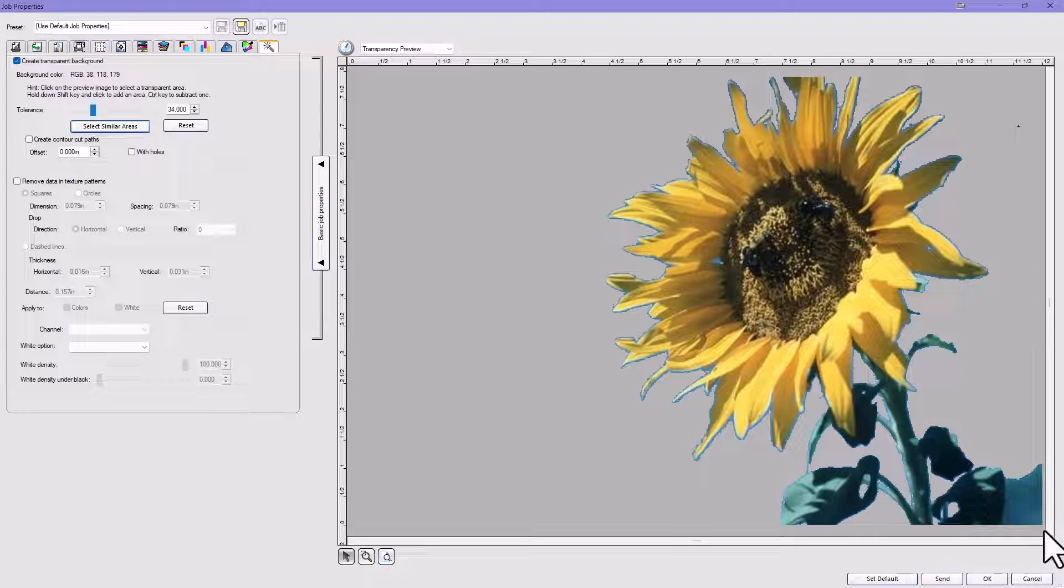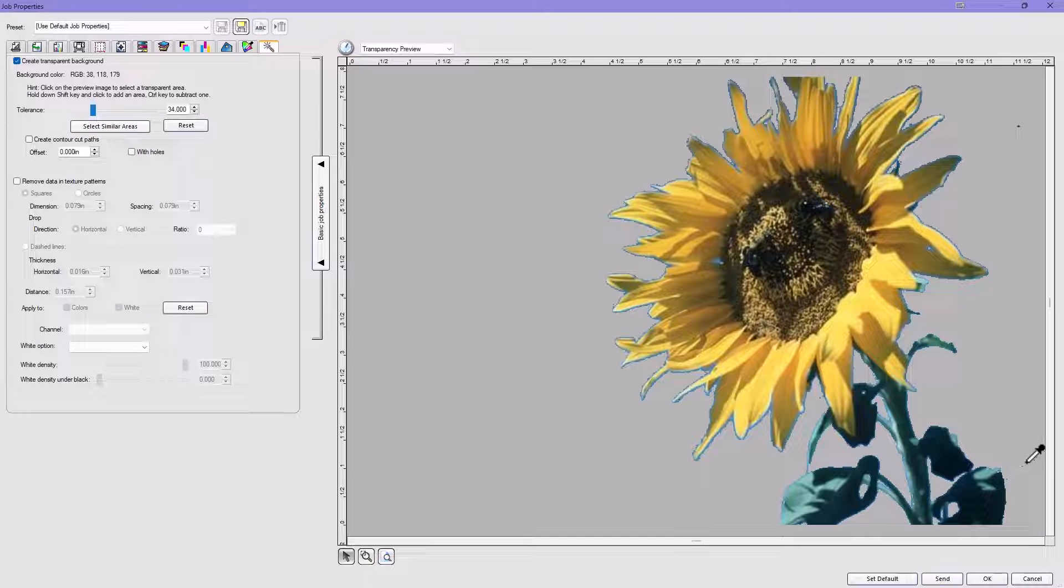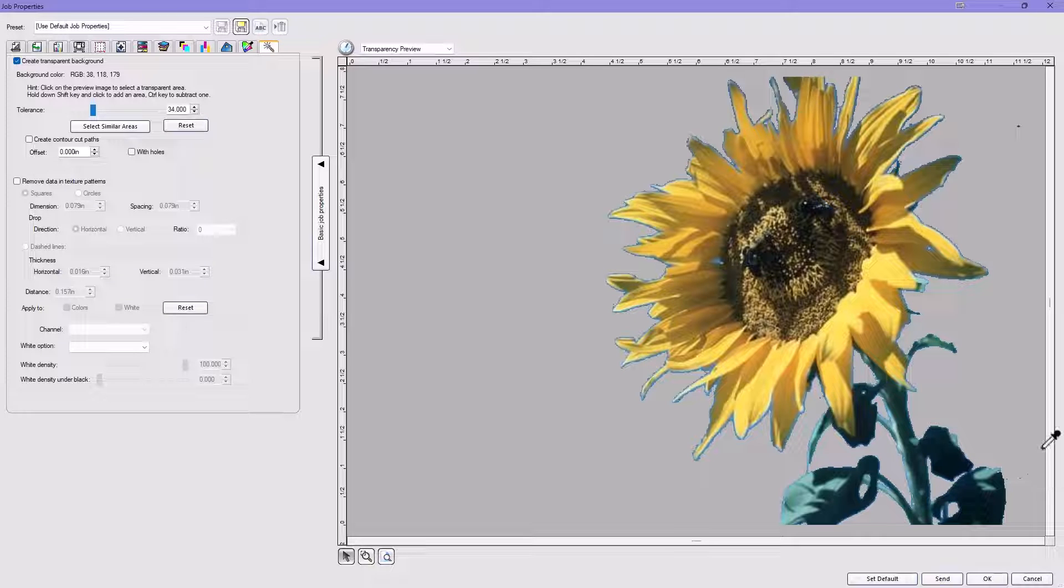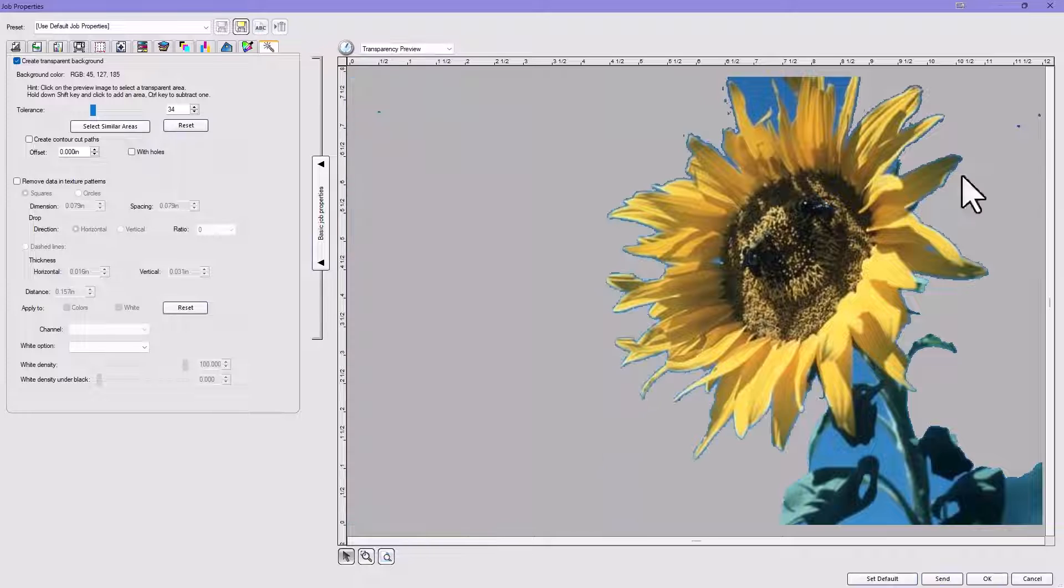I can hold my Shift key down and actually add and click on other parts to add that if I want to. So it's a very handy way to select everything on the screen here.